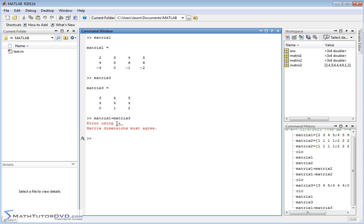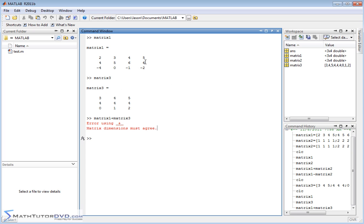error using addition. That's what that means. Matrix dimensions must agree. So it's unable to add these together because they don't match. The shape of the matrices don't look the same. So it has to have the same number of rows and the same number of columns. And if it doesn't, then you're not able to add them.